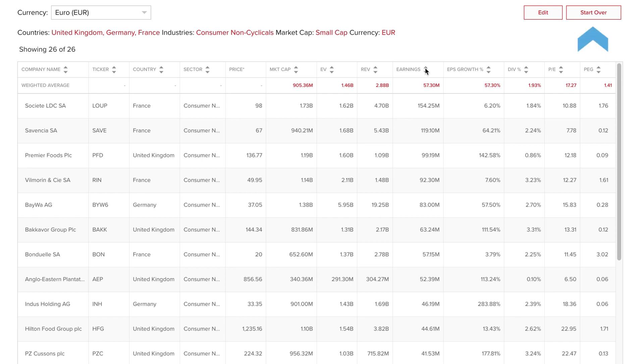Use the Start Over button to the upper right to begin a new search. Use the Edit button to return to your search and change any of the initial selections.